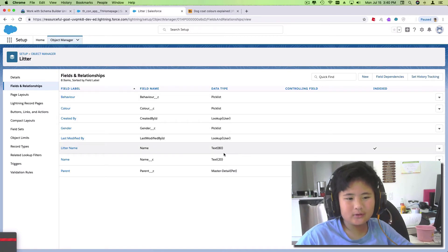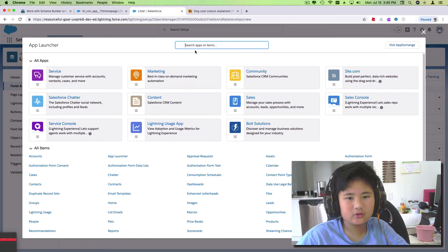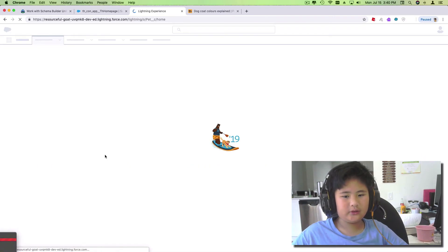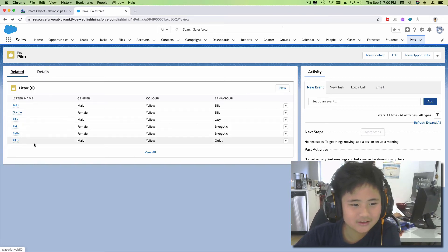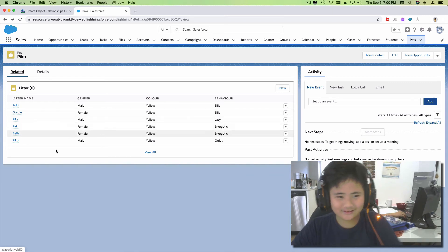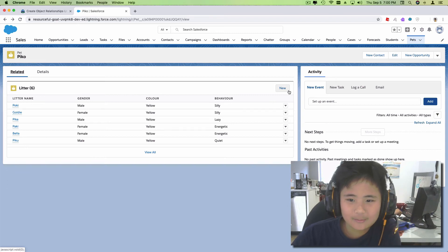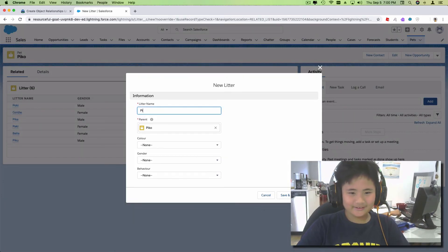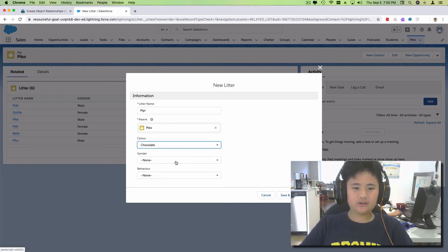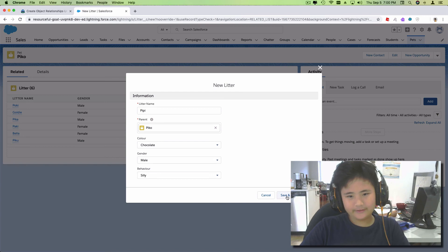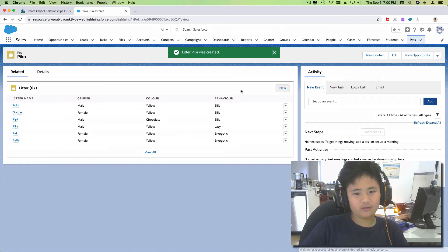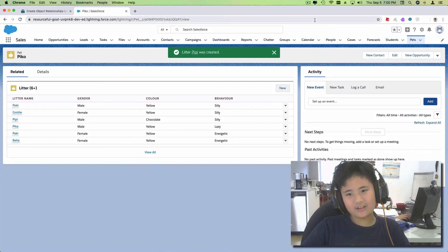Actually, I'm supposed to delete this because I already have the other one, so let's delete that. Then we search in pets, go here, and now we go to Pico, then click Related. I made some changes on the names — like I changed Ruby to Goldie because Ruby doesn't really make sense. Now we make a new one and call it 'Pee Pee,' the color is chocolate, the gender male, and the behavior... silly. Then I click save, and voila! We have done it. I hope you learned a lot from this video — goodbye!